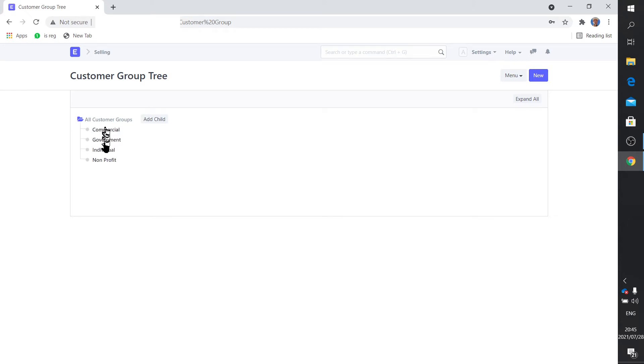Those are the standard ones: commercial, government, individual, non-profit. Those will work for me, certainly later on maybe I'll add something but for the moment that will do.